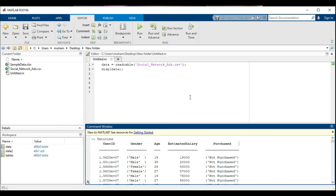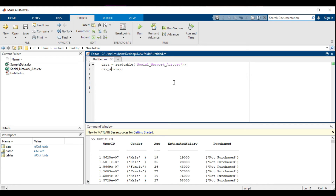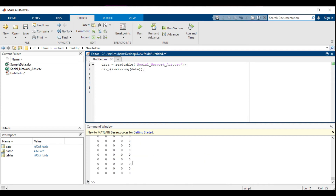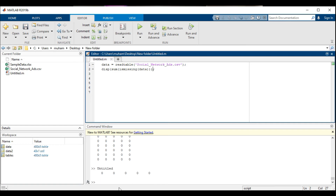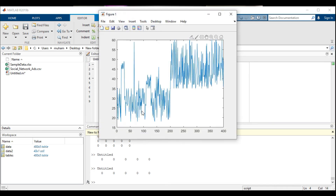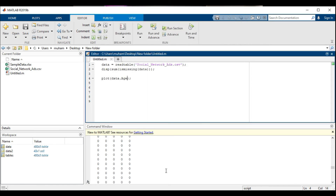The dataset contains information about users on a social network, including user IDs, gender, age, estimated salary, and a purchase column. The social network has business clients who can place their data on the platform. In this case, the client is a car company that has launched a new SUV. We are trying to see which users of the social network are going to buy this new SUV. The last column tells us if a user has bought the SUV or not.